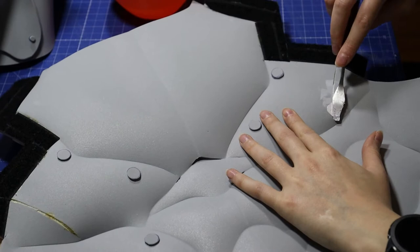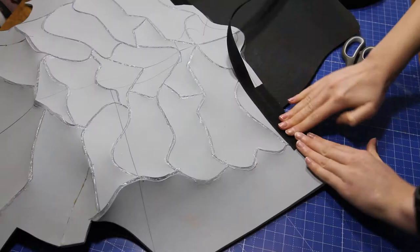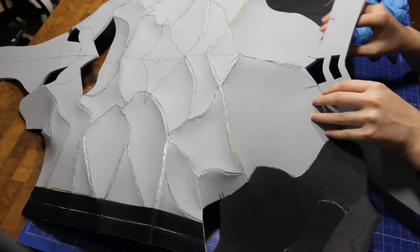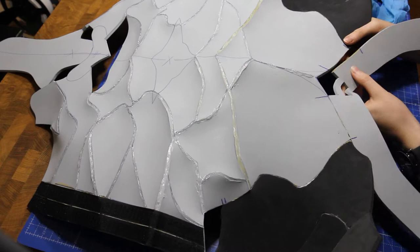Seme uses silicone sealant paste to fill in all the gaps and smooth over them with wet fingers. Now she glues on the hip armor onto the back piece.